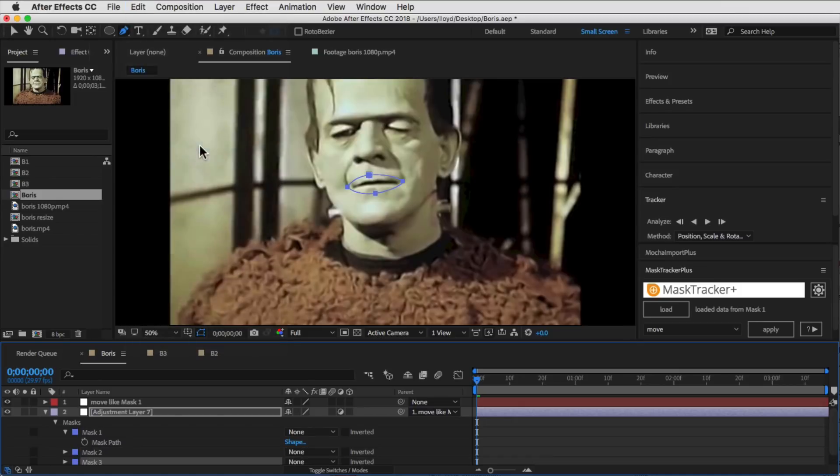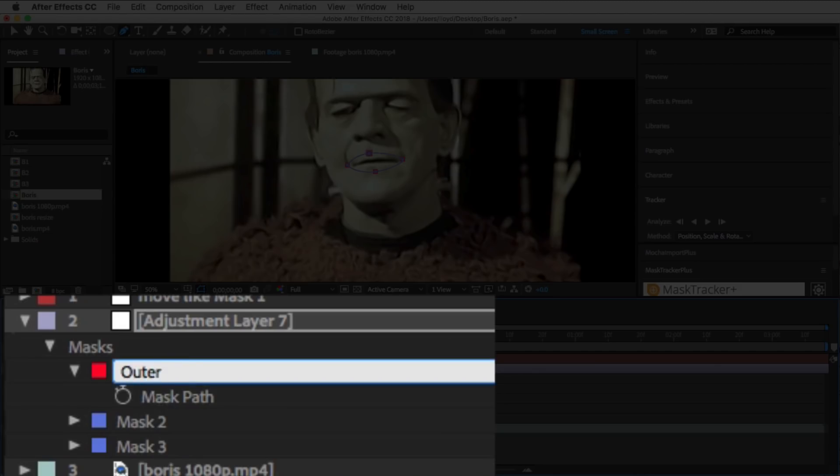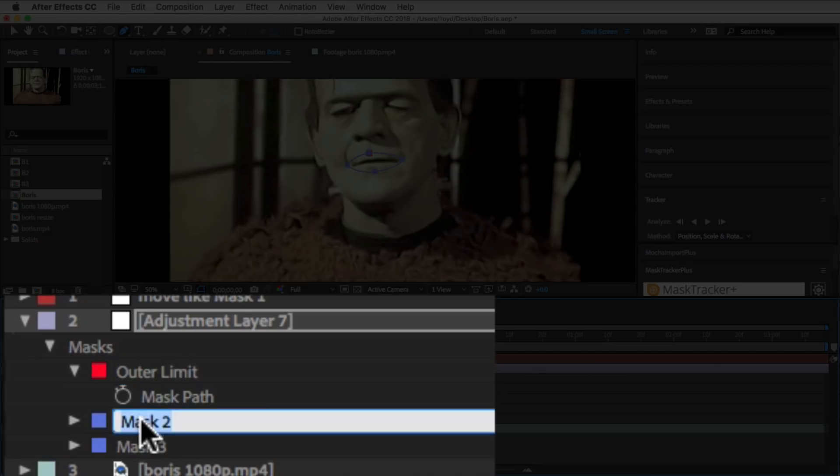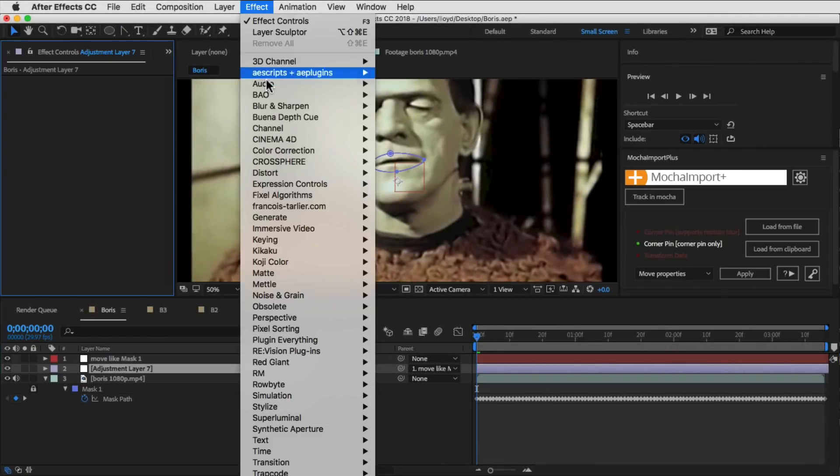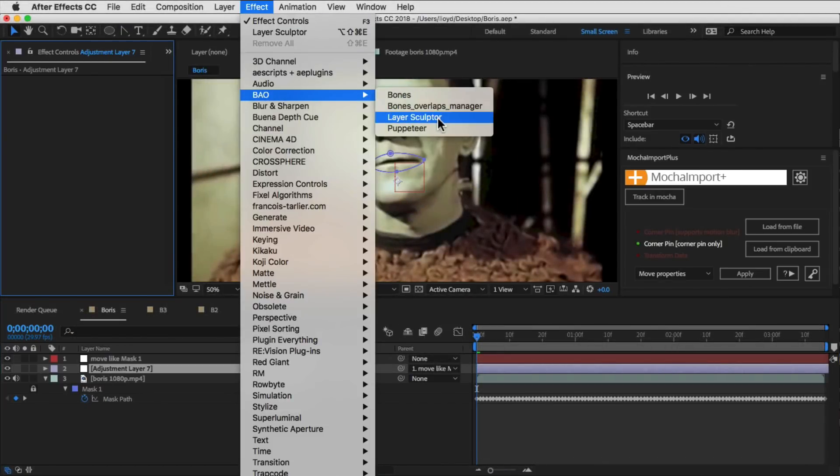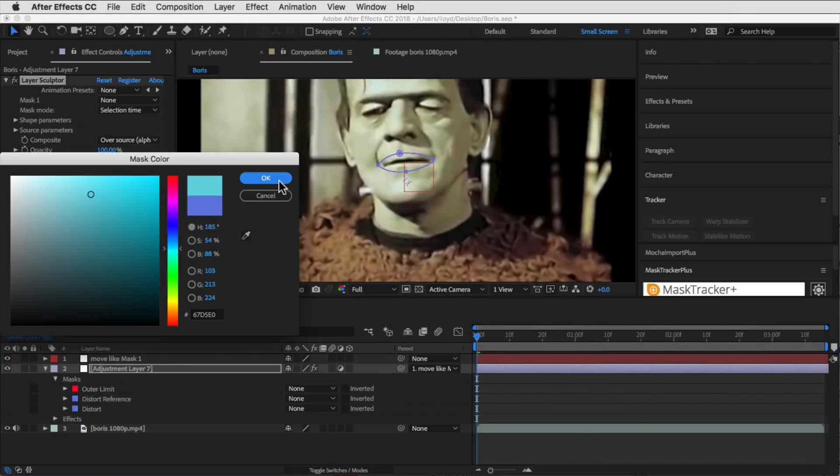We then duplicate that mask two times and rename the first one Outer Limit, the second Distort Reference, and the third Distort. We then go ahead and apply Layer Sculptor to the adjustment layer.